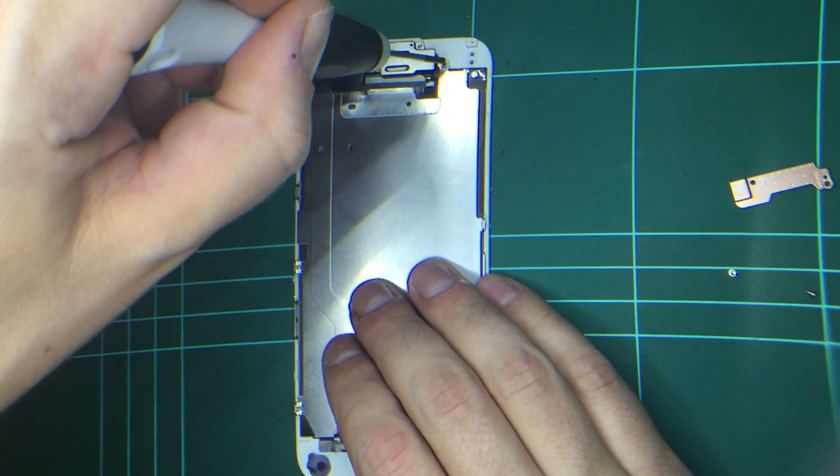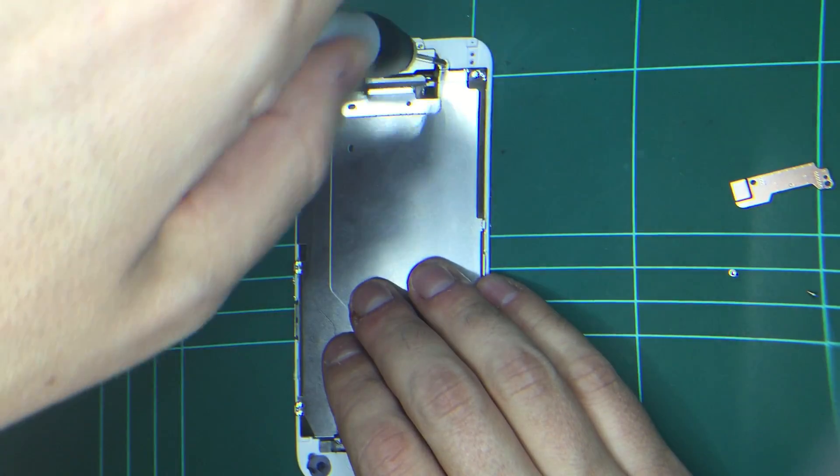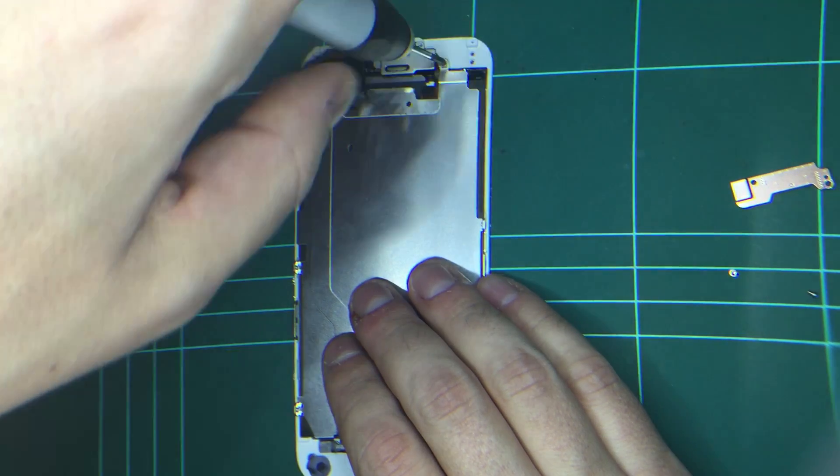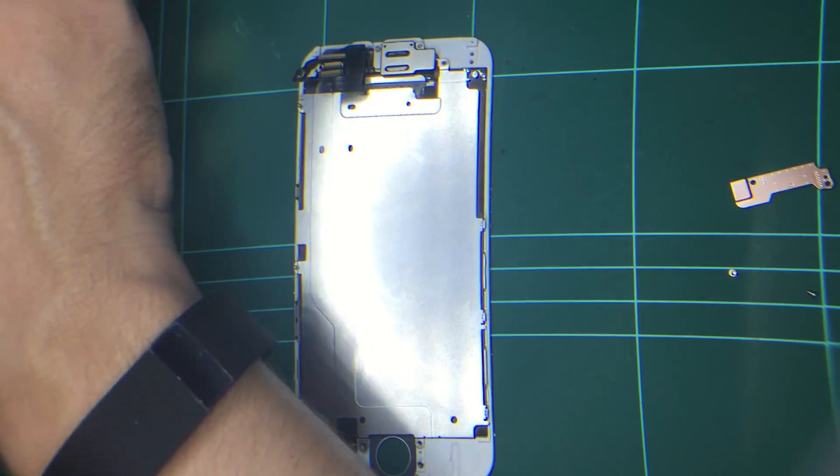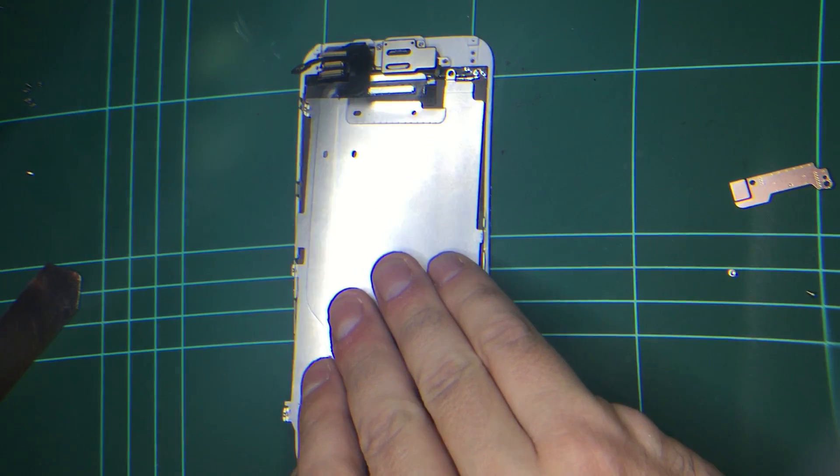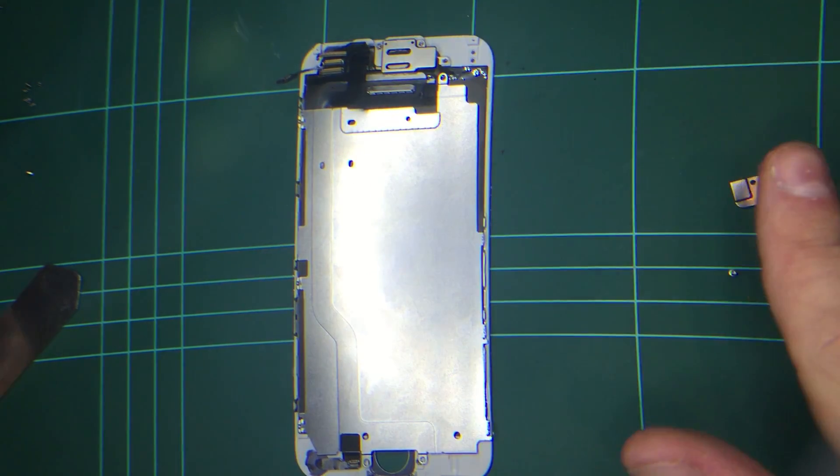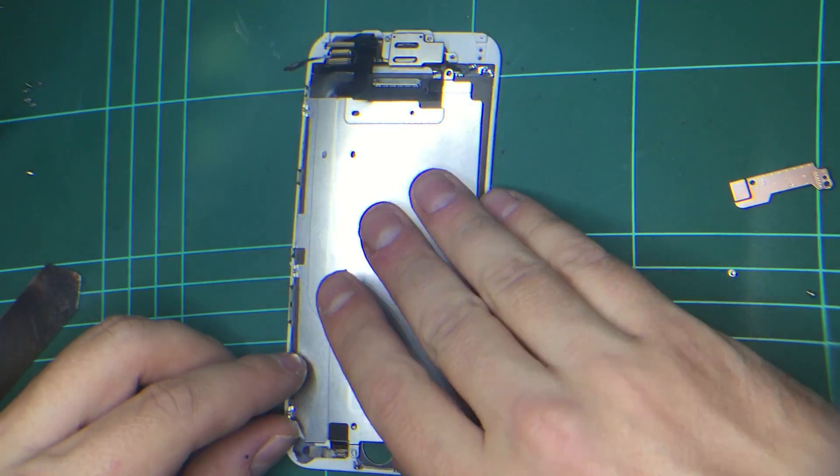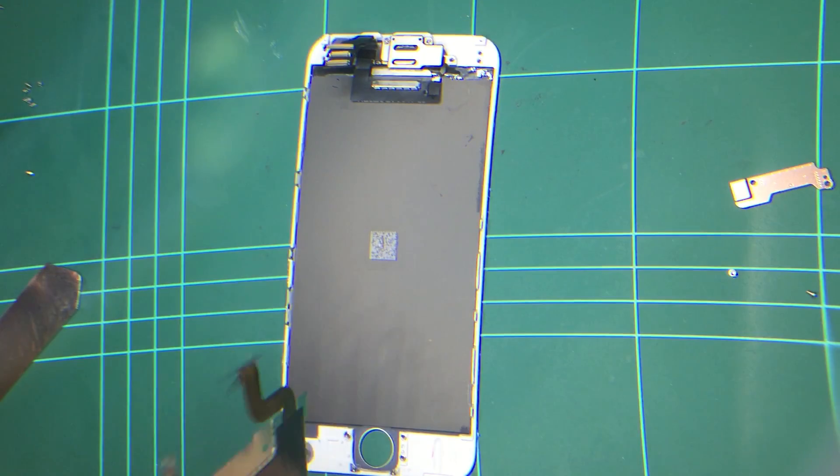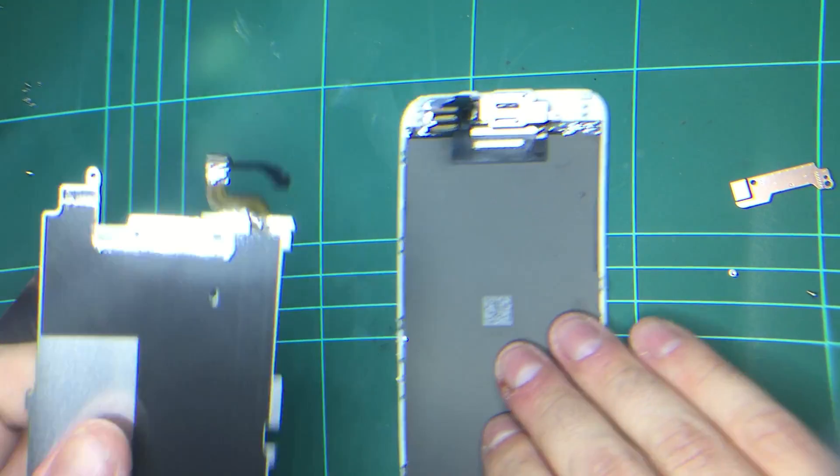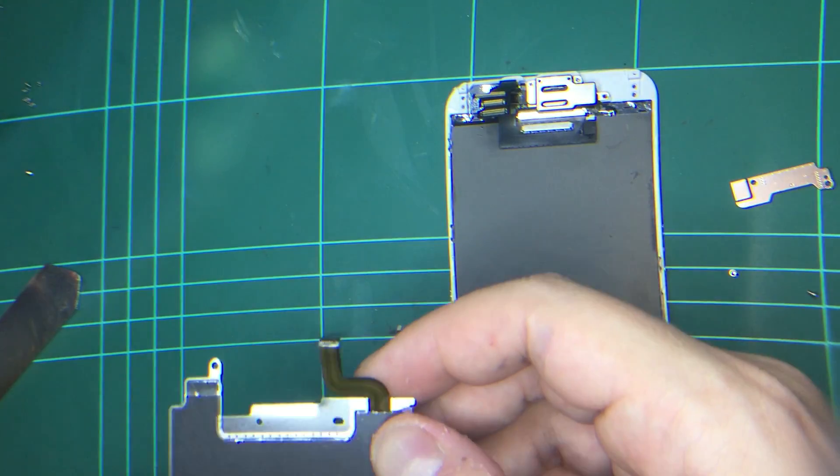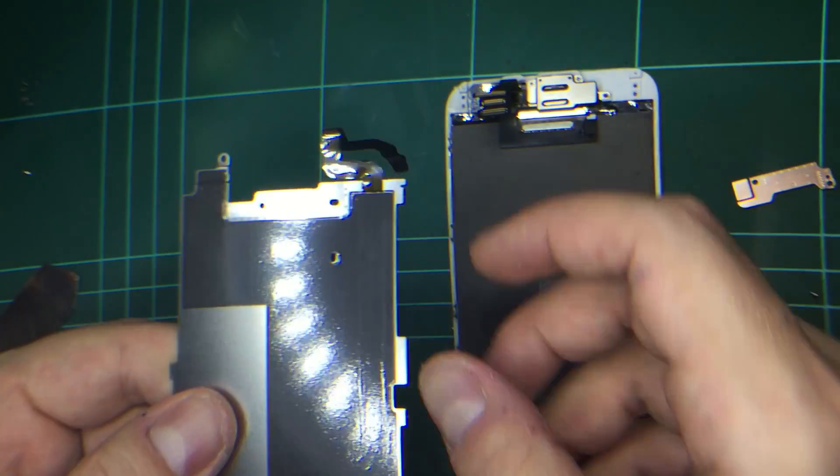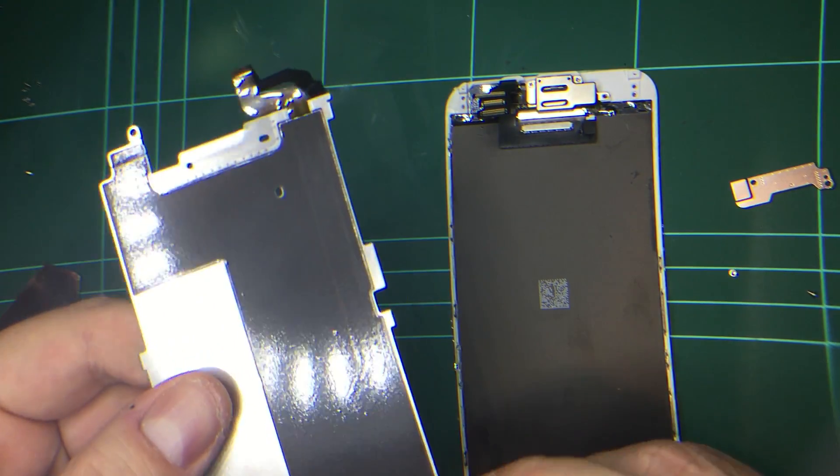So what we do is we take this part off. And now you'll see that you don't have to take that top camera assembly off. You'll see this plate goes off. And underneath, there's going to be some protective plastic.